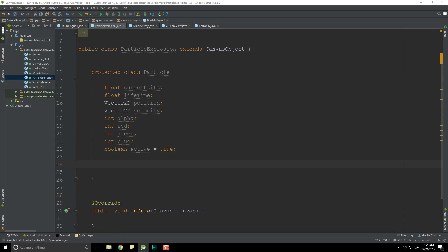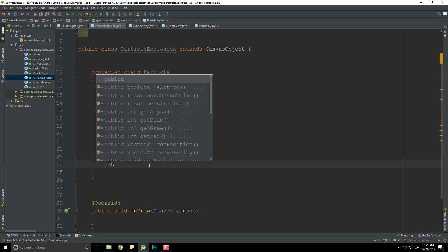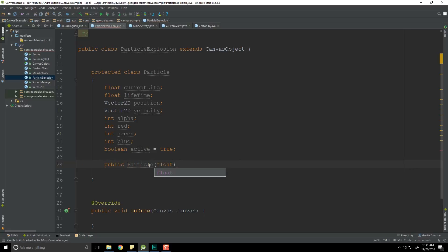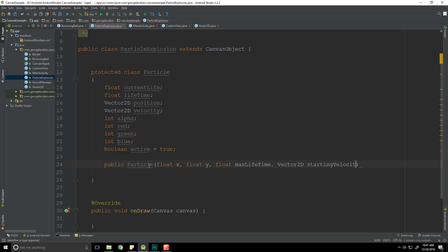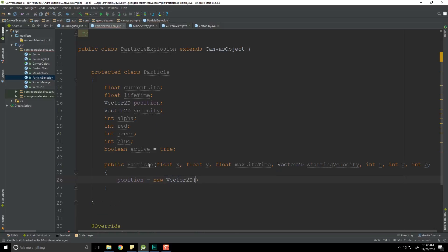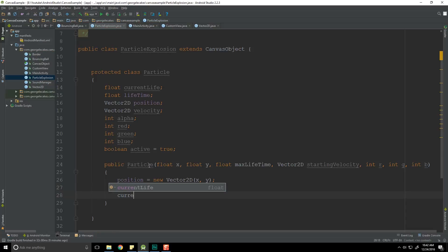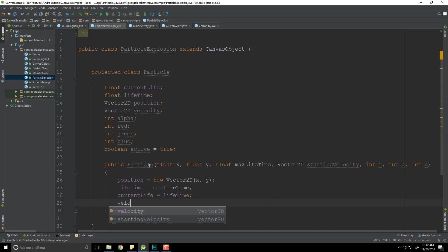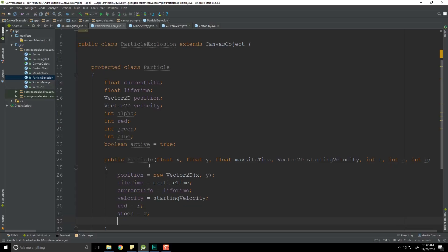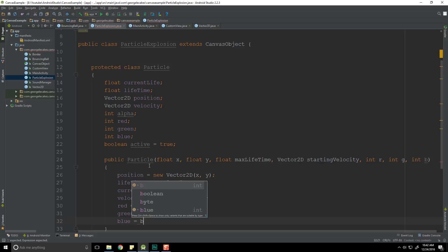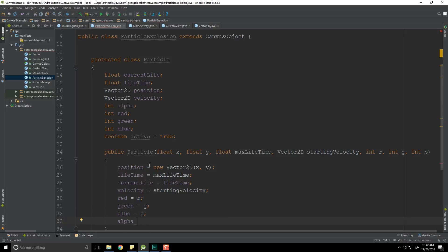Now we need our constructor — just a simple one. We are going to populate all these different fields. So public Particle — the parameters are going to be our x, our y. We could be using vectors for this, however we're going to be getting this information most likely as an x and y coordinate. Then a Vector2D startingVelocity, which is going to slowly decay over time, int r, int g, int b. So position equals a new Vector2D taking in the x and y coordinates. Next, lifetime is equal to the max lifetime. Then current life, which is set to our lifetime because it's the start of things and that's how long we have to live. Our velocity is equal to our starting velocity. Our red component is r, green component is g, blue component is b. And alpha, which is stored as a value between 0 and 255, starts at 255.